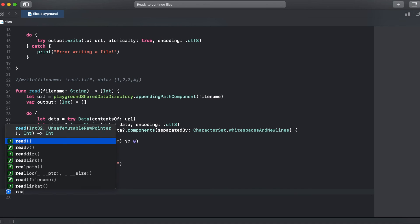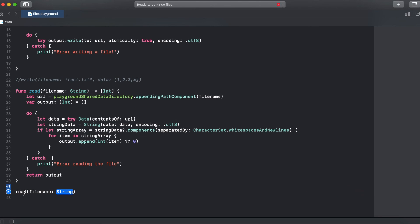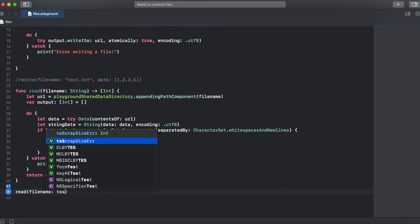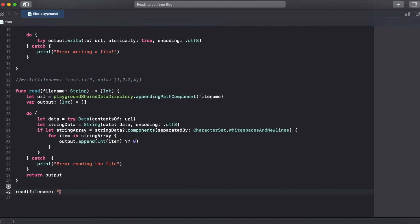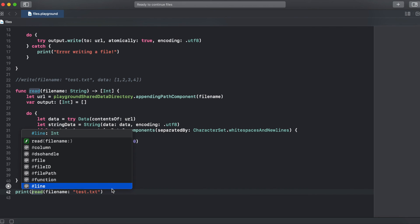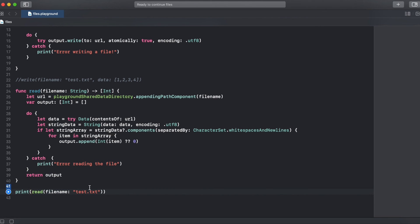So let's try a read — we call read with the file name, and we call it with "test.txt", then print what we have returned from the read function.